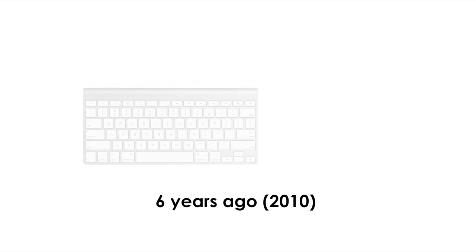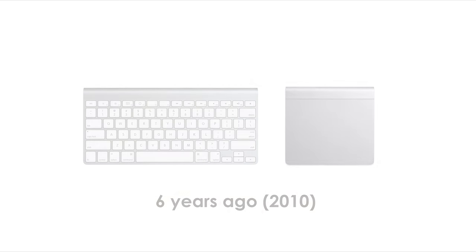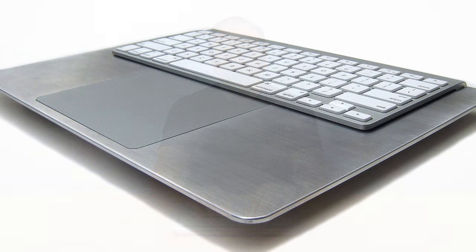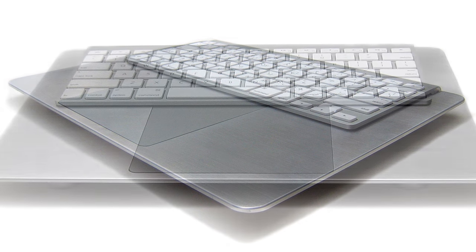Six years ago in 2010, Apple introduced their wireless keyboard and Magic Trackpad. A few months later I sat at this table and introduced the world to the revolutionary and now iconic Bullet Train Express keyboard platform.